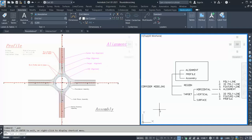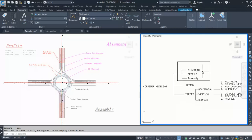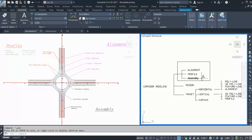In Civil 3D, anything you want to model in 3D is called a corridor. A corridor is basically your 3D model of your roadway, junction, or roundabout. To model a corridor, you fundamentally need three things: alignment, profile, and assembly — also known as the cross section. Without these three things, you cannot model in 3D.